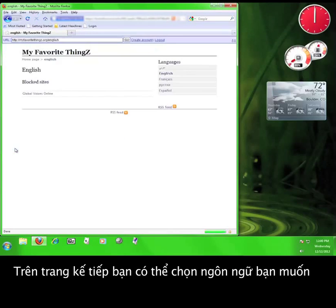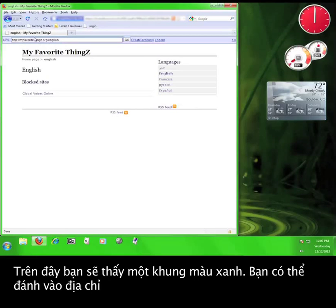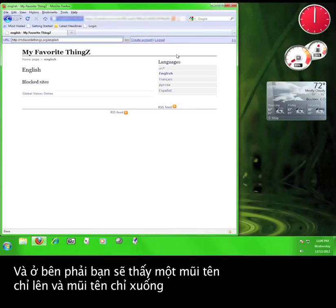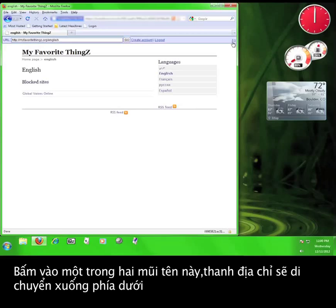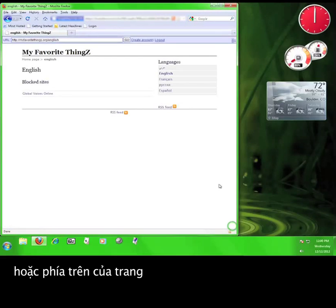On the next page, you'll see that you have the ability to select your language and view blocked sites. Up here, you'll see a blue bar where you can enter the address of the website you want to visit, and at the far right, you'll see an up and down arrow. Clicking either of these will move the address bar to either the bottom or the top of the page.